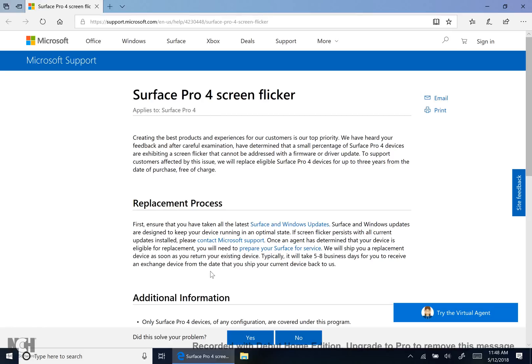But they're going to come to the conclusion which you already realized: it can't be fixed by just simple software. So once they realize that, they're going to say now you need to prepare your surface for service.